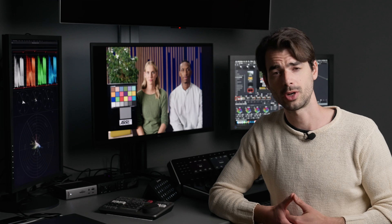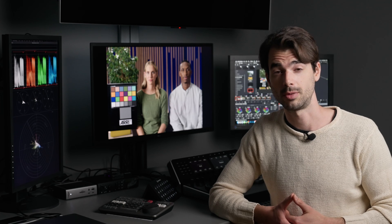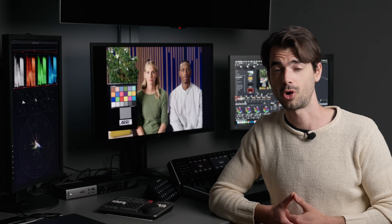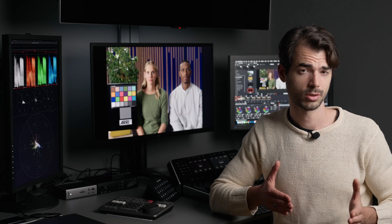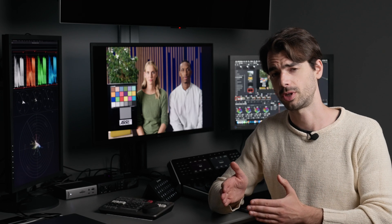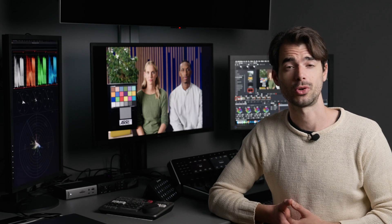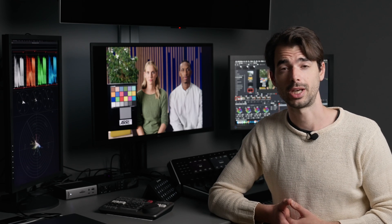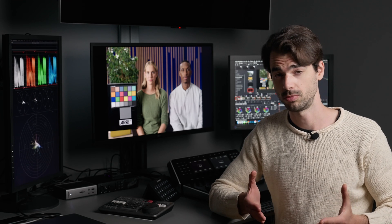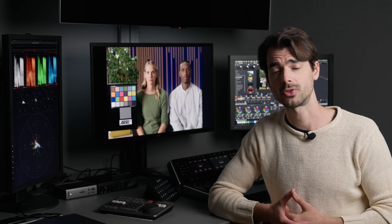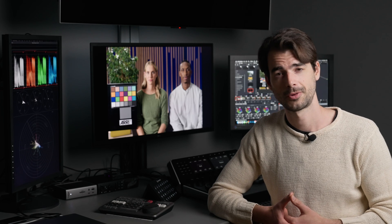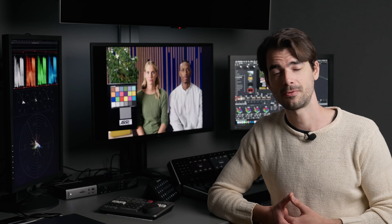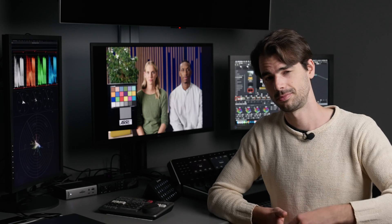There are two main ways to add contrast to an image. We've got linear contrast and we've got S-curve contrast. In this episode we'll look at what are the main differences between the two and also how I personally like to go about it. Without further ado, let's dive in.